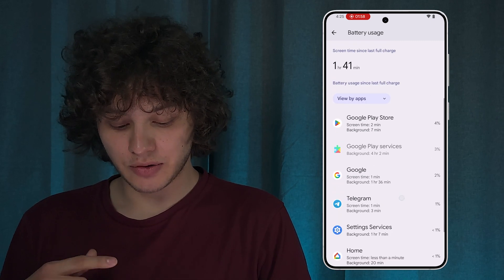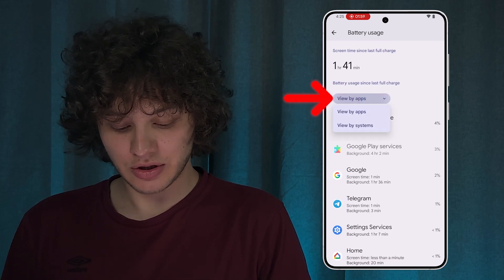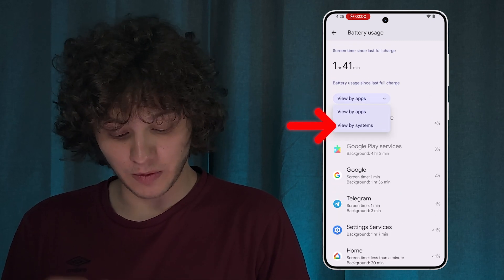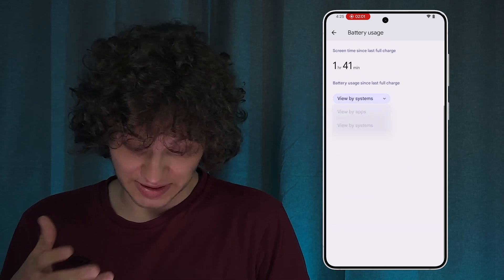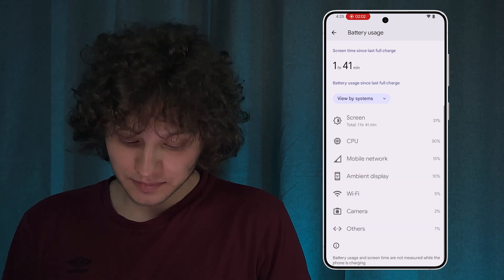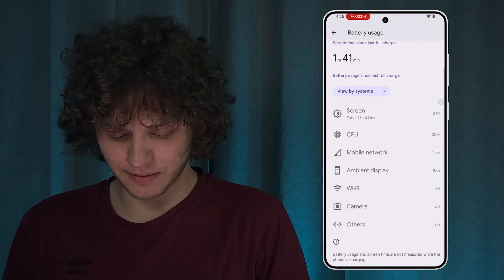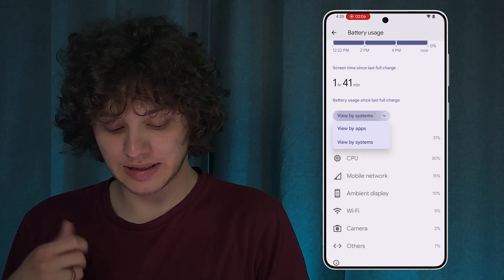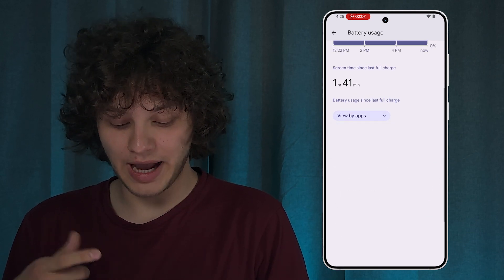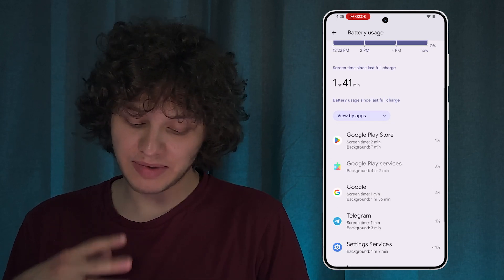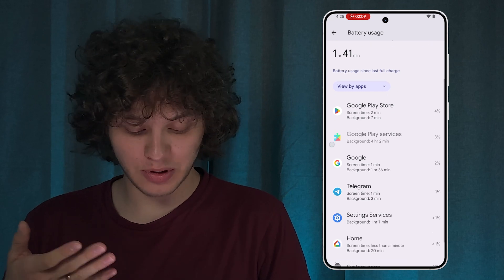You can also switch from View by Apps to View by Systems to see which system processes used your battery the most. Let's switch back to View by Apps.